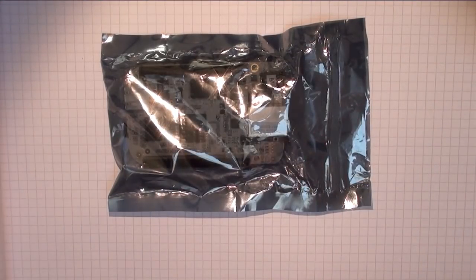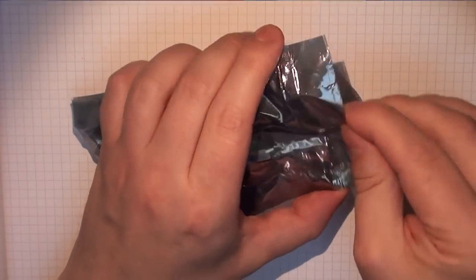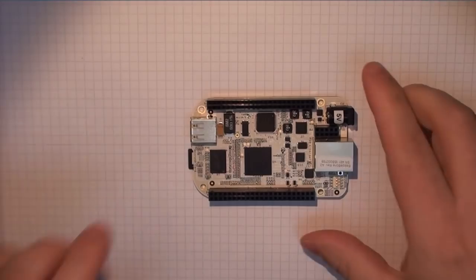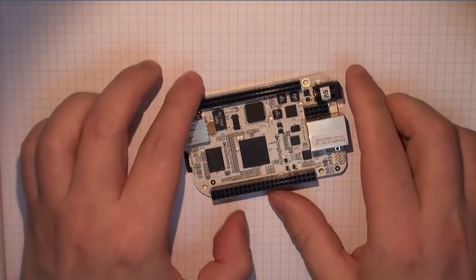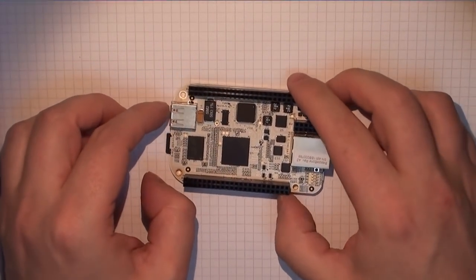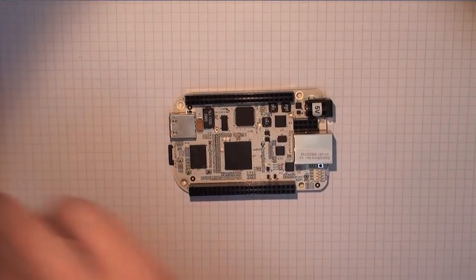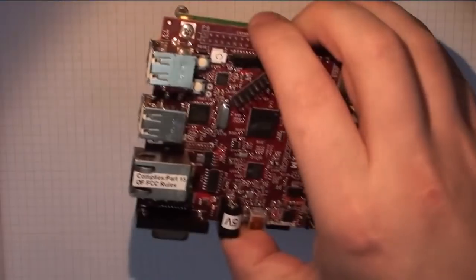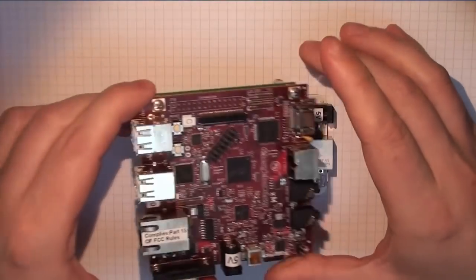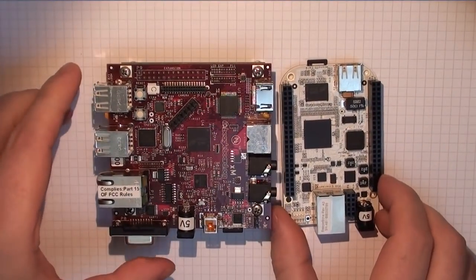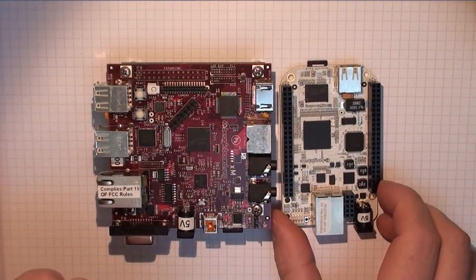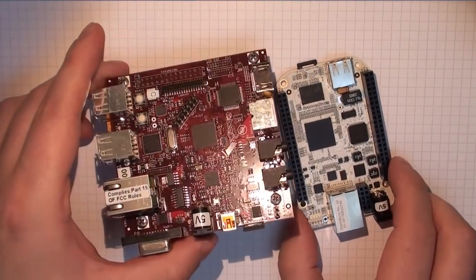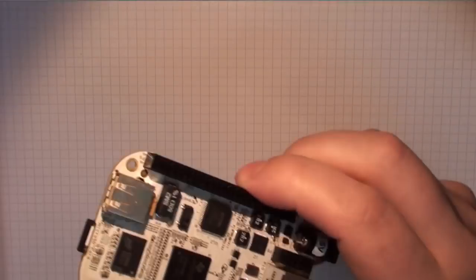So the BeagleBone itself, it's a very neat device. You can see it's a very small form factor if we compare it to the Beagle Board XM. You can see that's the Beagle Board XM, so you can see it's about half the size, just slightly over half the size of the Beagle Board XM.